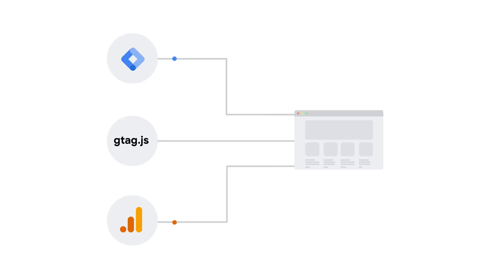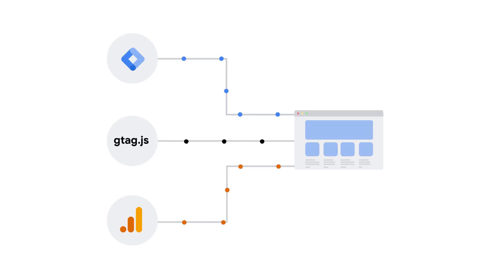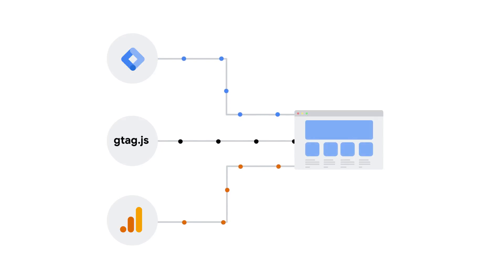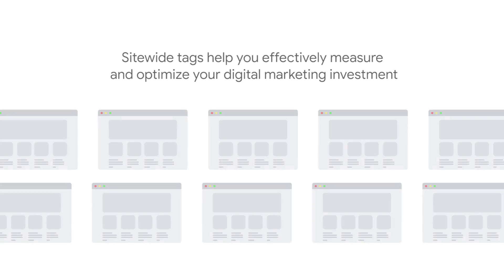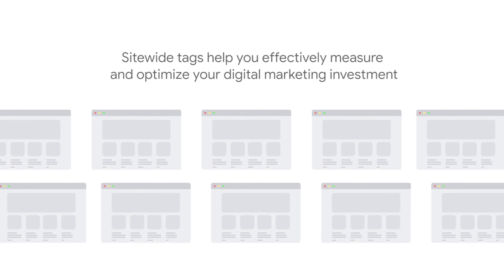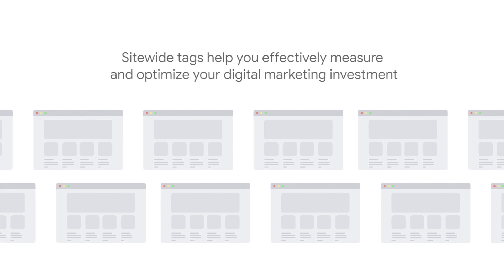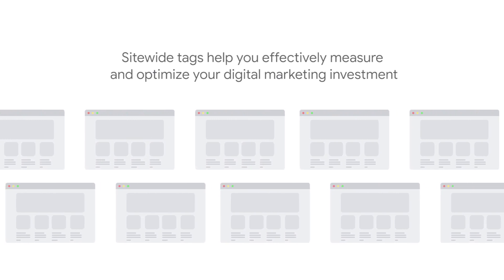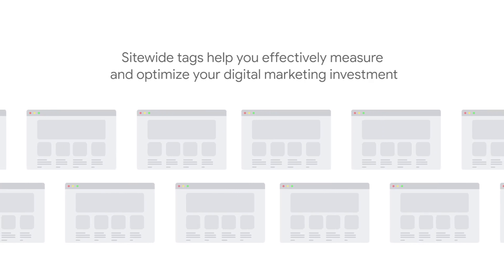The best way to measure online conversions is to use tools that set cookies in the same domain as your site. These are known as first-party cookies. The tags for these tools should be placed site-wide on every page of your site to effectively measure and optimize your digital marketing investment.